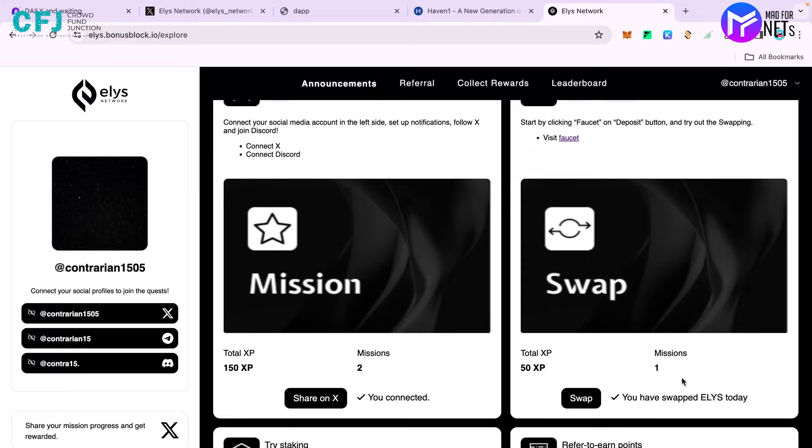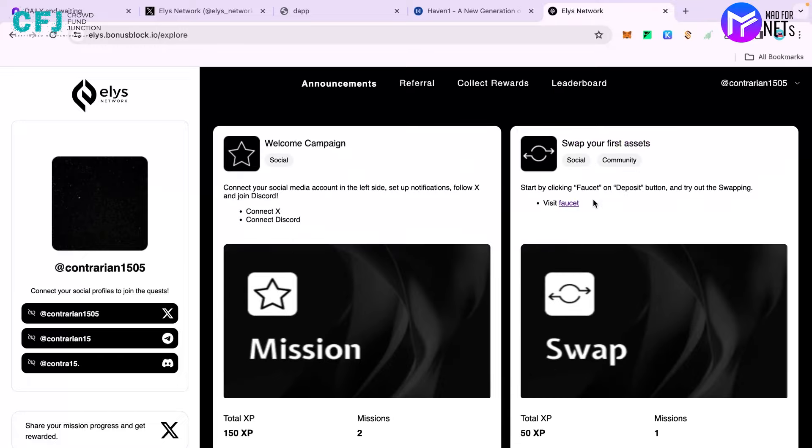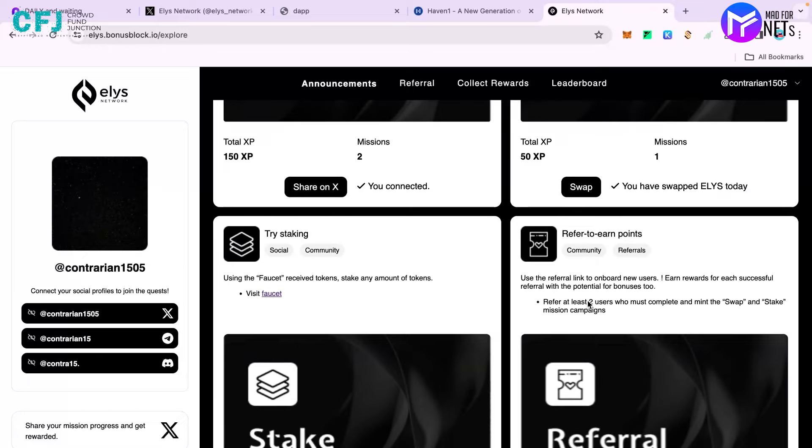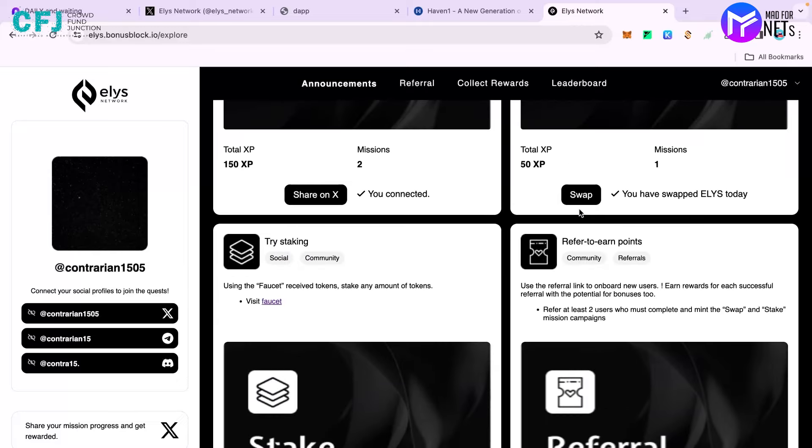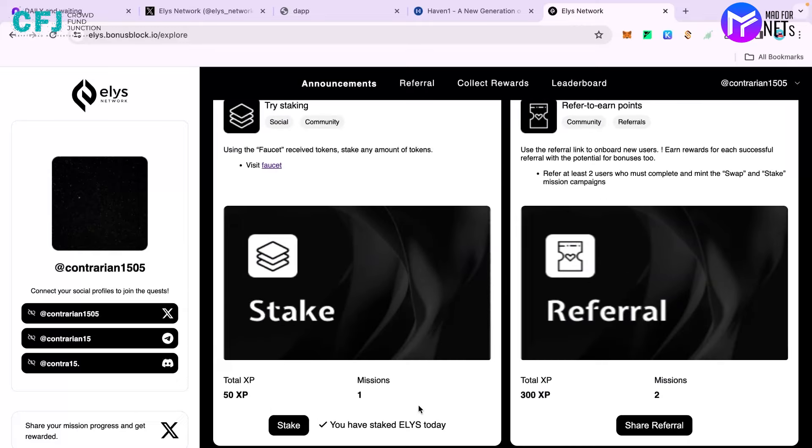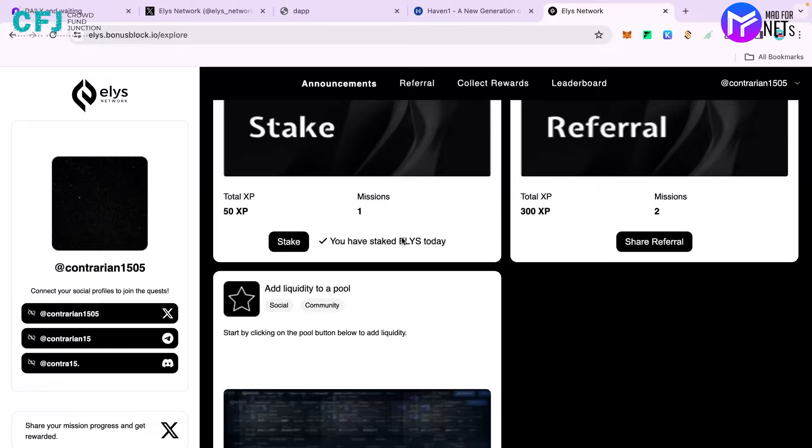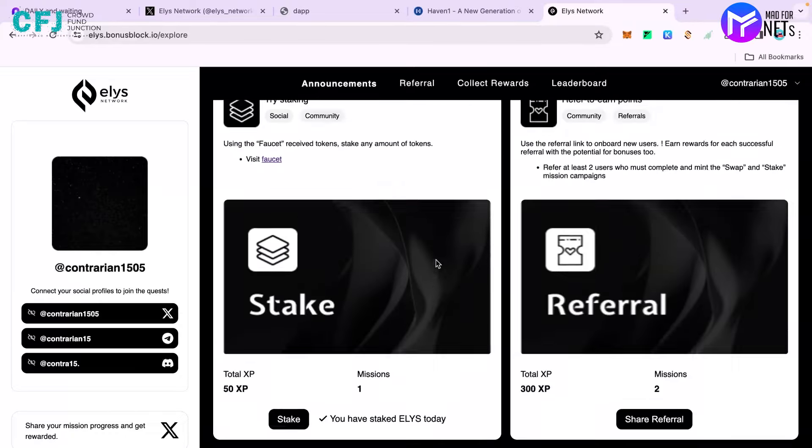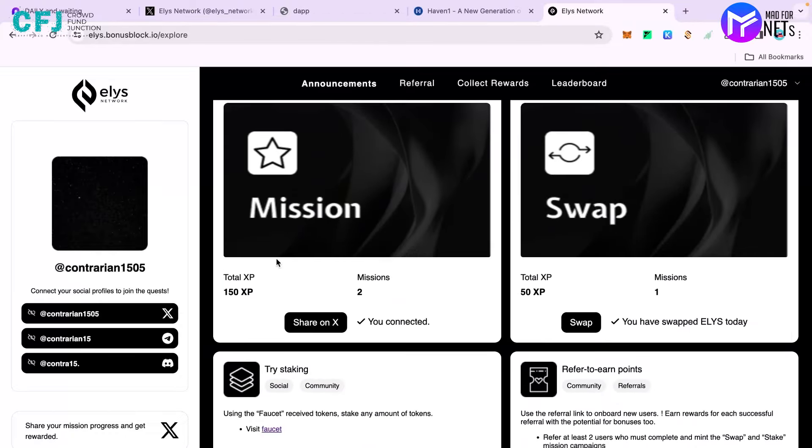After that you have to make some swaps after visiting the faucet because you need some test tokens. Other than that you have to try staking some tokens. You can also make some referrals - at least two referrals you have to make for which you'll be earning 300 XP. And you have to add liquidity to the pool.